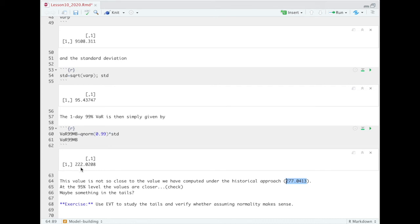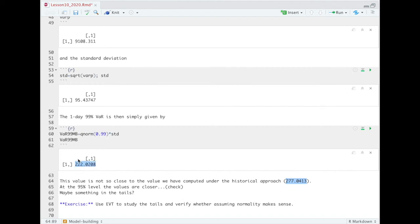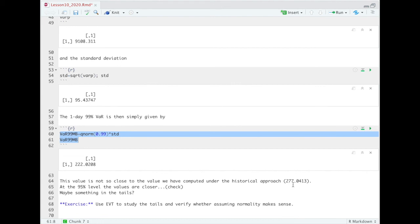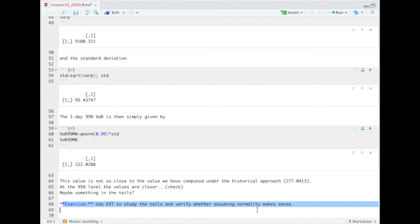If you compute the 95% VaR, you would see that the two values, that is to say the value that you can get with the model-building approach or the historical approach, are similar. This suggests that, actually, we are in a situation in which our returns are somehow decently bell-shaped and normally distributed in the bulk, but they show, as we know from the stylized facts of finance, they show thicker tails with respect to normality. And this is why the normality assumption that we are implicitly using here in the variance-covariance approach is somehow underestimating the tail risk. And that's why, in the last exercise that you find here, I suggest you to try to use EVT to study the tails of our returns.